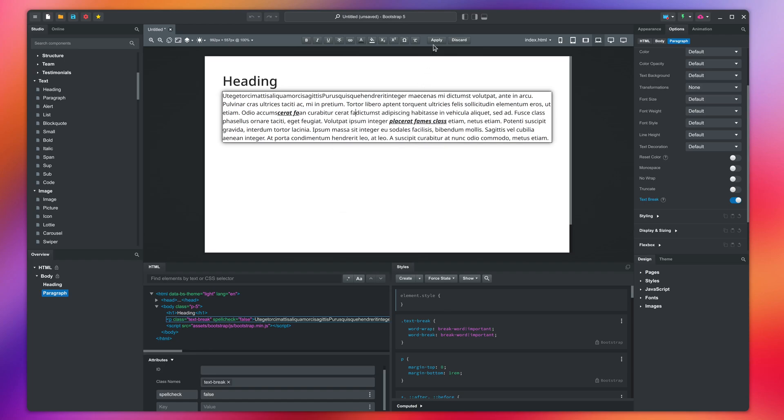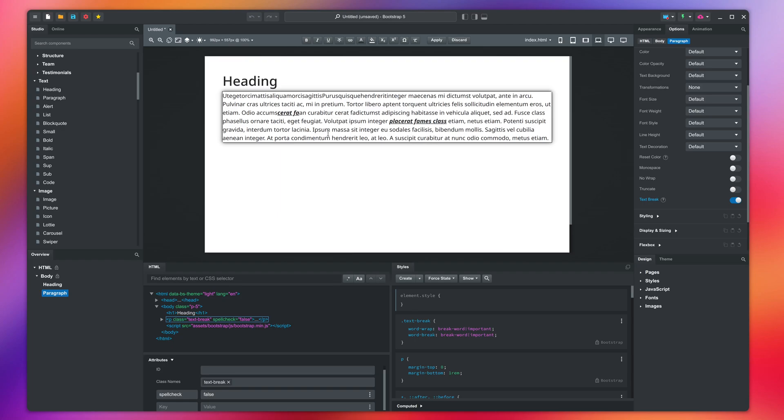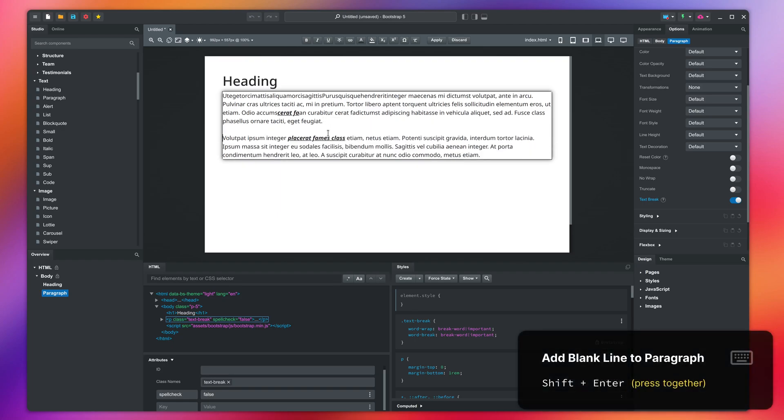We also have to mention two shortcuts that will help you with editing long stretches of text in Bootstrap Studio. The first is for inserting blank lines. Press Shift and enter together.